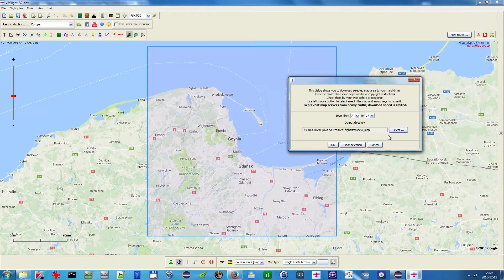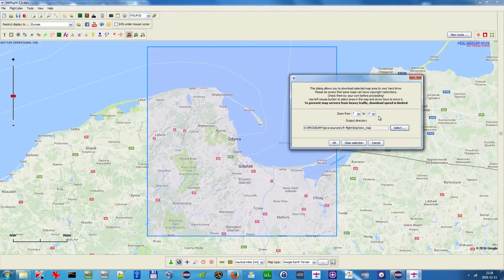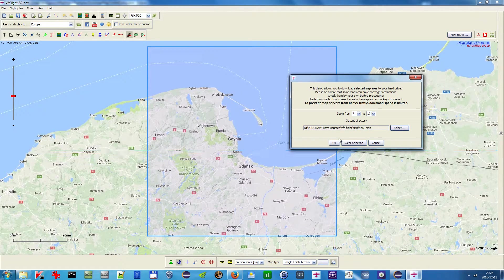One more important piece of information shown in this notice: to prevent map servers from heavy traffic, the download speed is limited. There is an artificial speed limiter, though for the purpose of this demonstration it has been turned off.